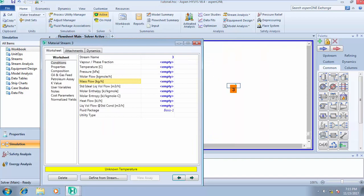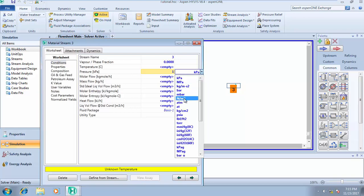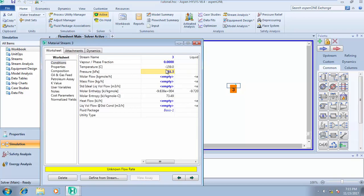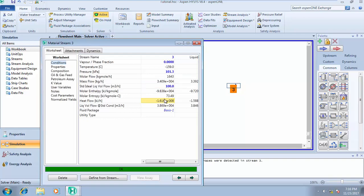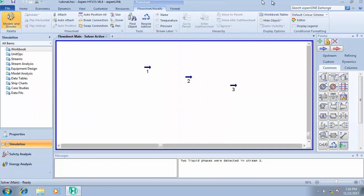Now let's assume the phase fraction is zero, meaning the liquid phase. We know the pressure is one atmosphere (101.3 kPa). HYSYS automatically calculates that for this gas stream to exist in a liquid phase at 101.3 kPa, the temperature must be minus 159.0 degrees Celsius. If we know the volumetric flow rate — say 100 cubic meters per hour — HYSYS will automatically calculate the mass flow and molar flow for you.